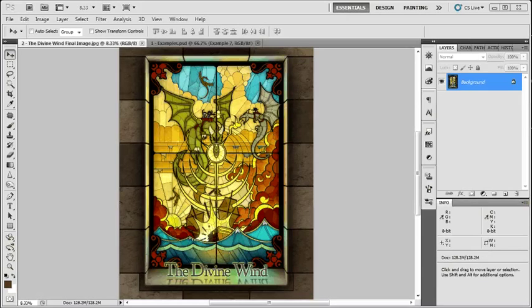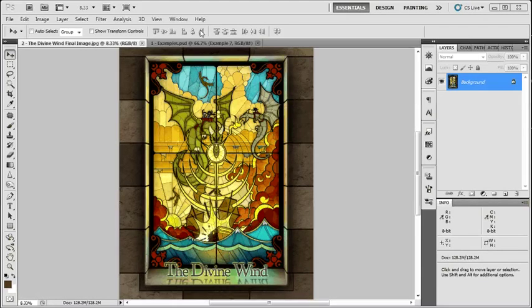However, before we get started, I'd like to take a second to talk about what constitutes stained glass style. If you'll forgive a brief history lesson, I promise we'll get to the good stuff soon.